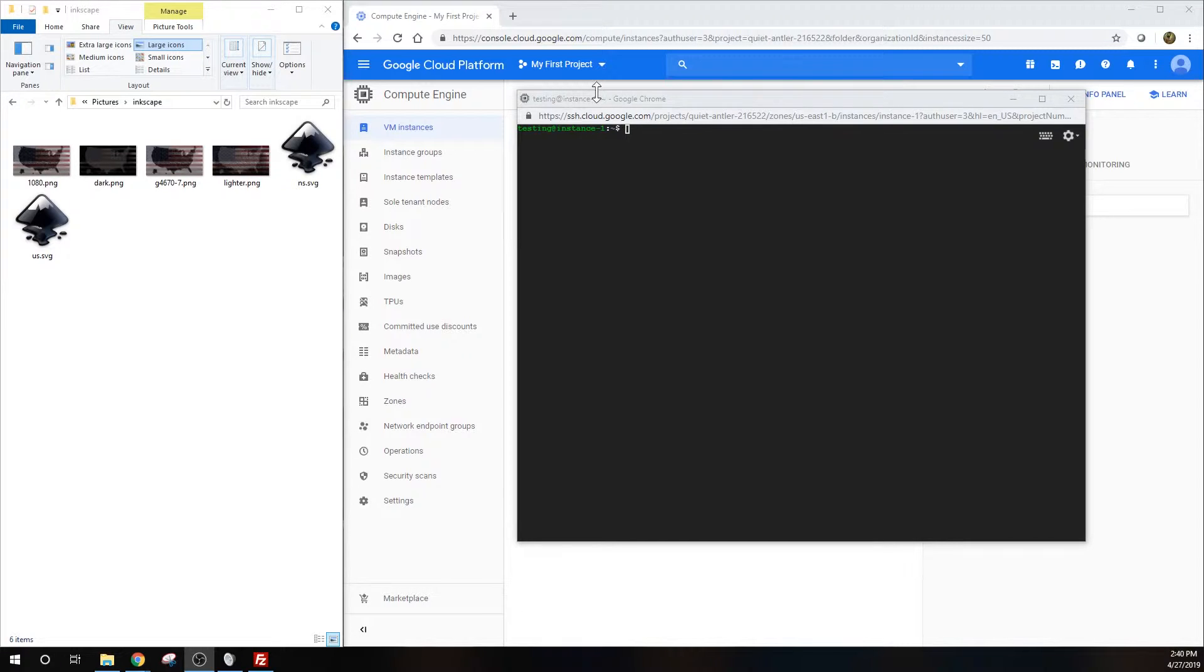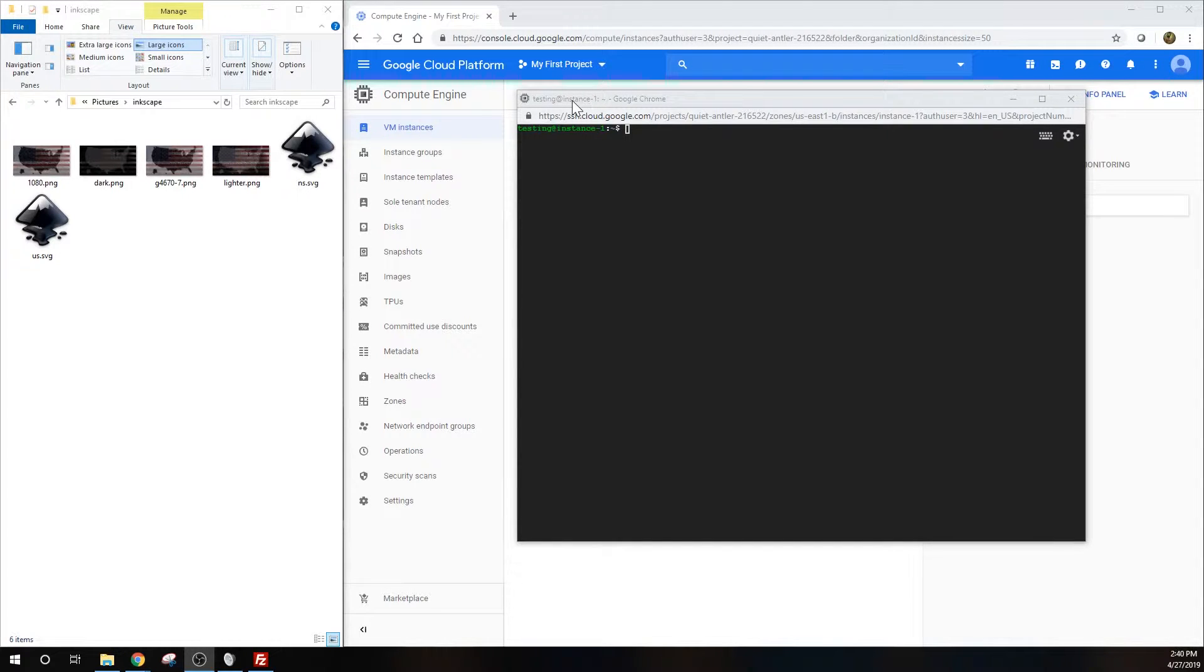Hey guys, Jay here, and recently I've been getting a lot of questions about uploading images, files, and scripts to the Google Cloud Compute Engine server.